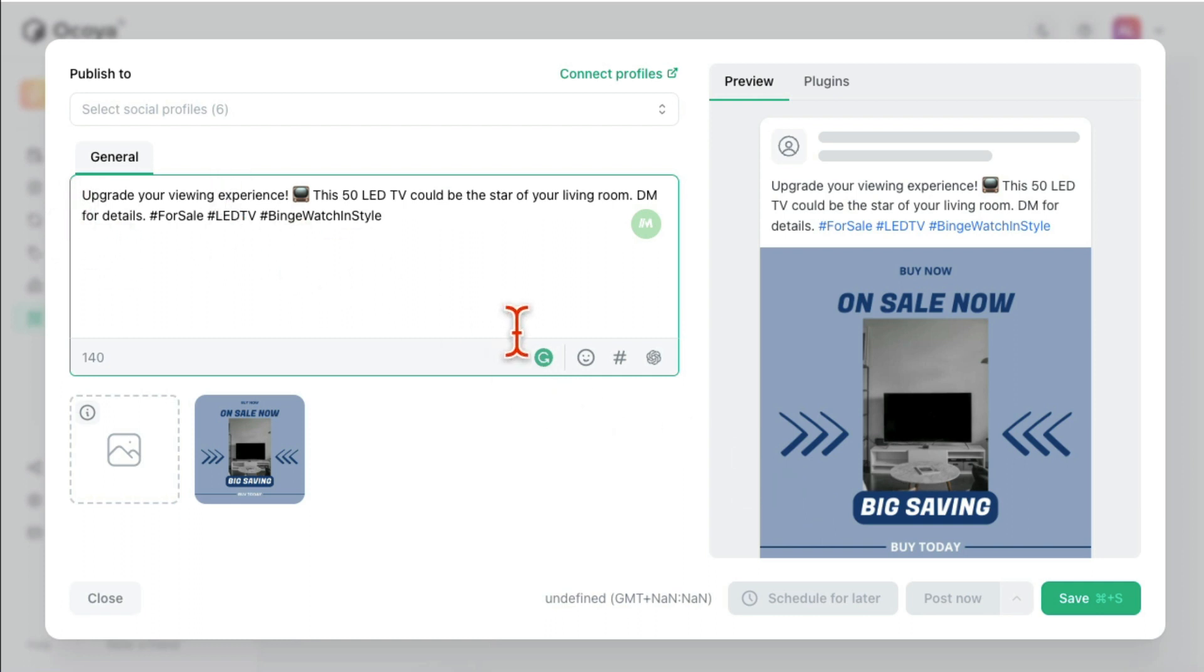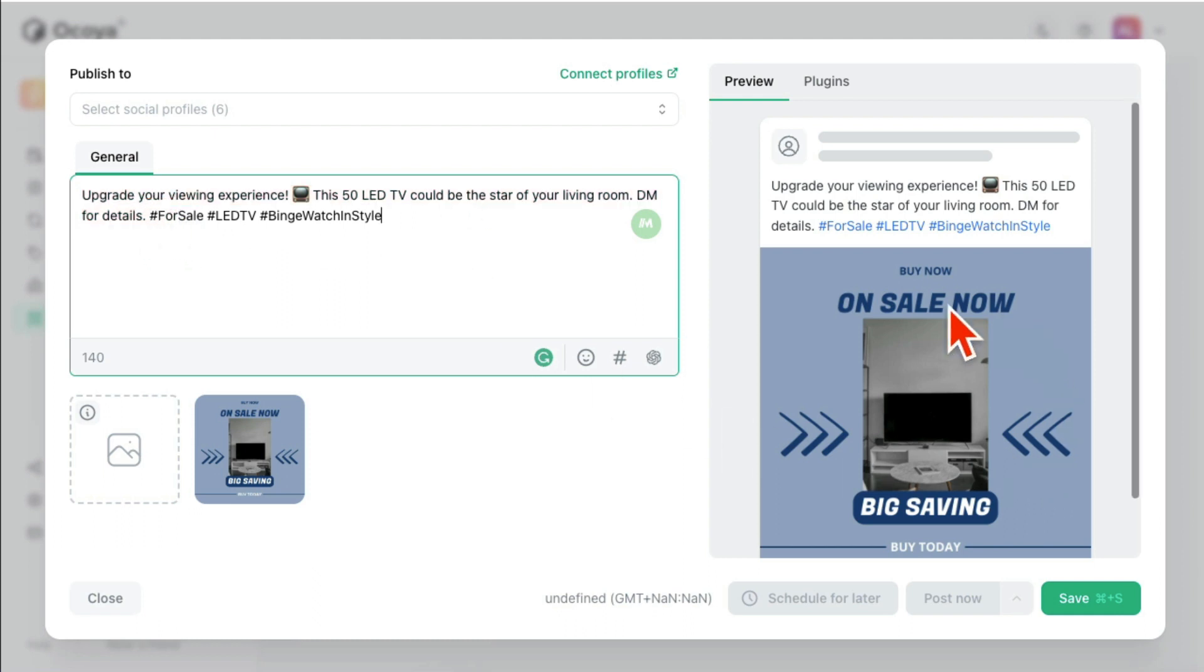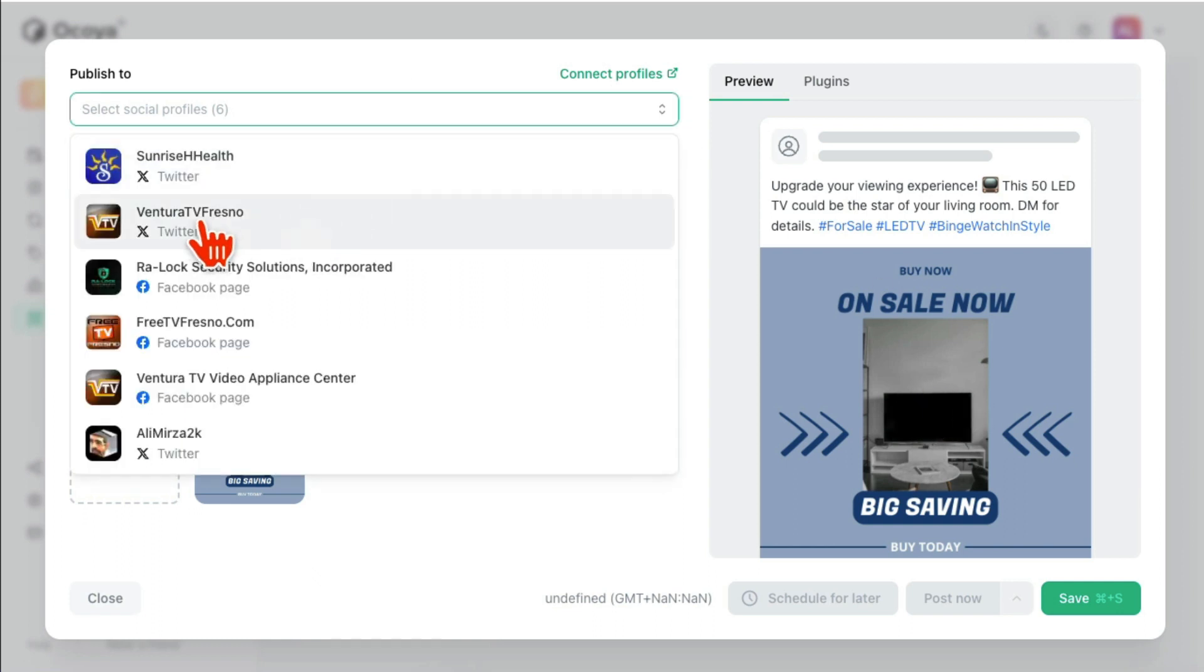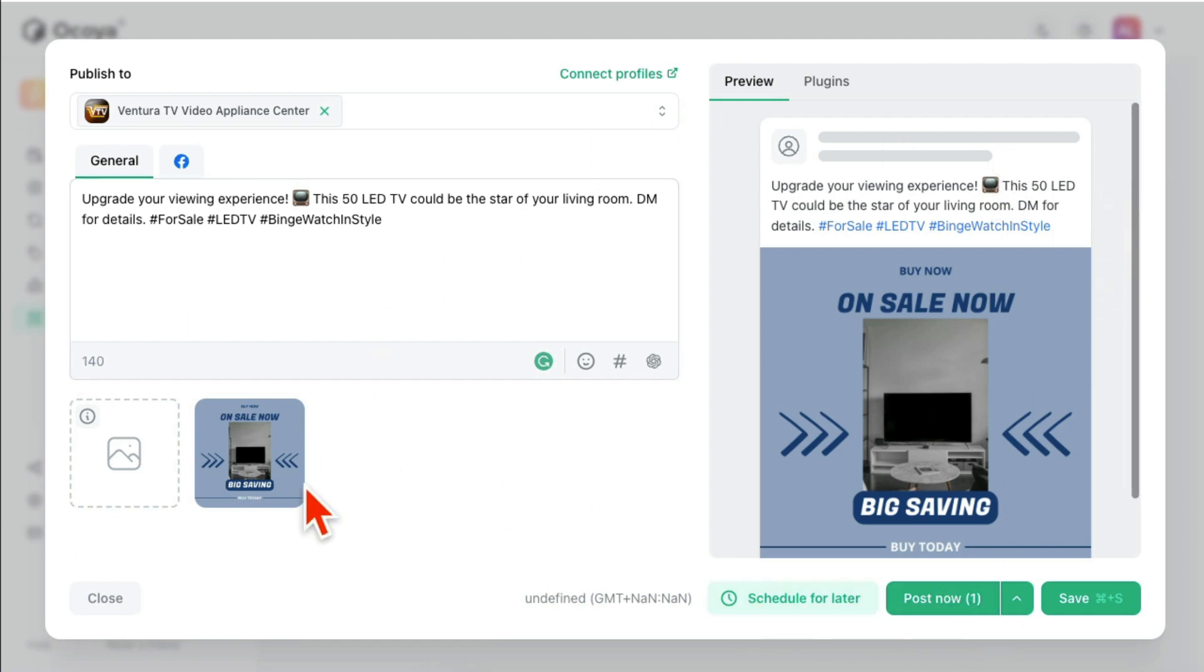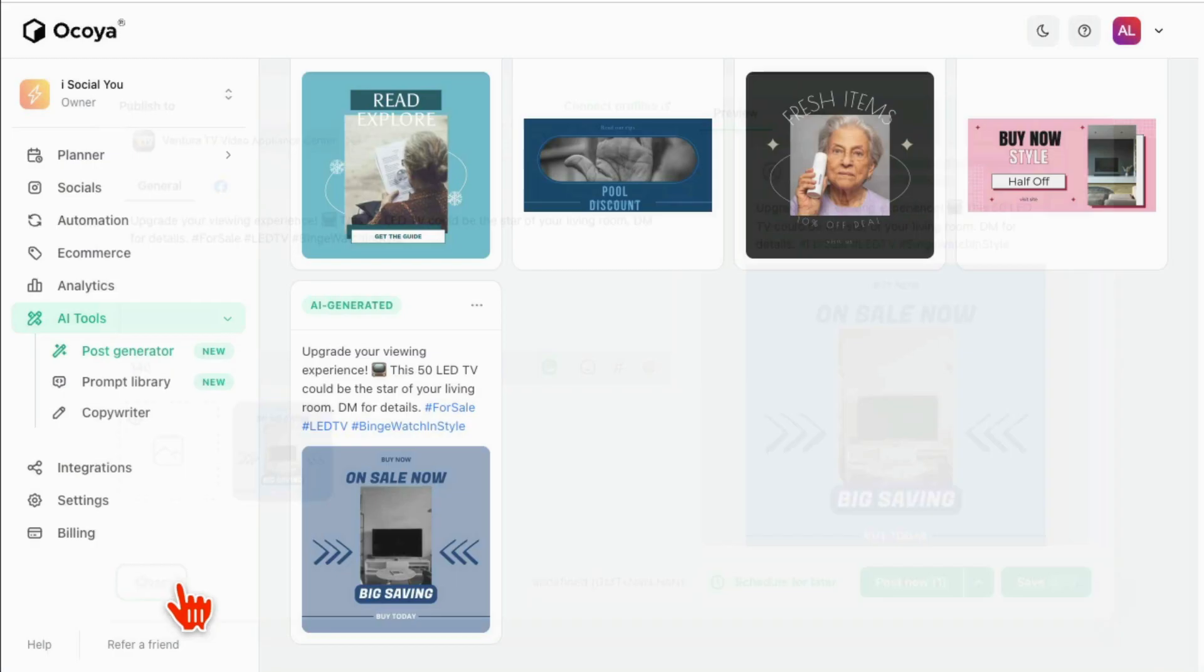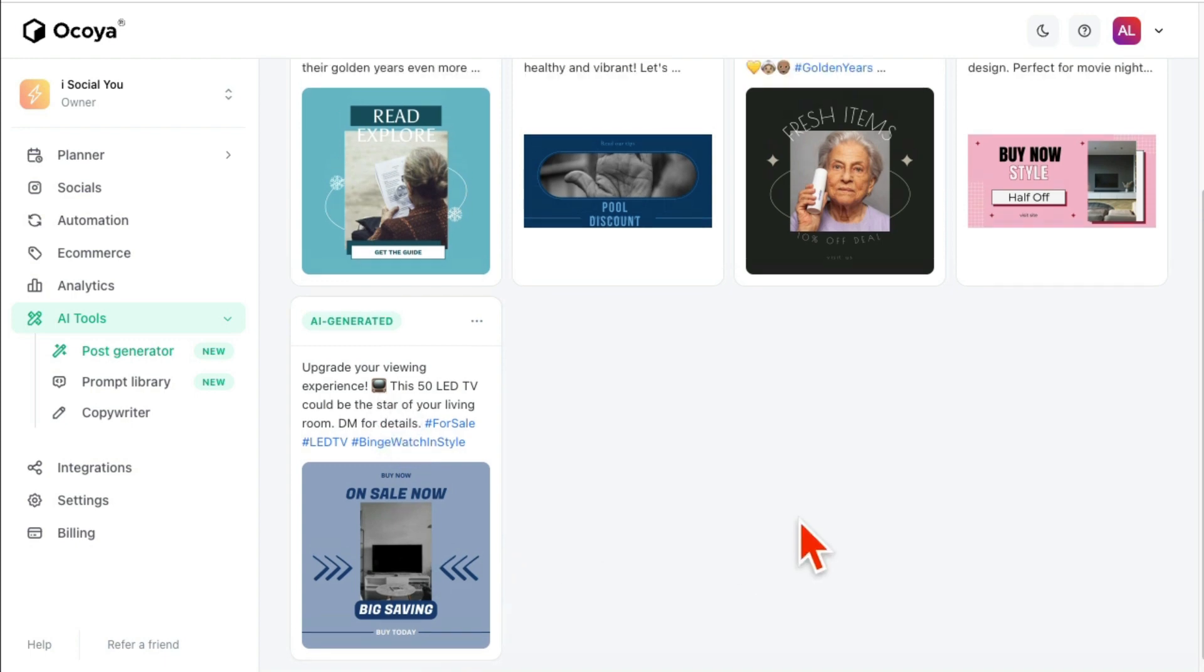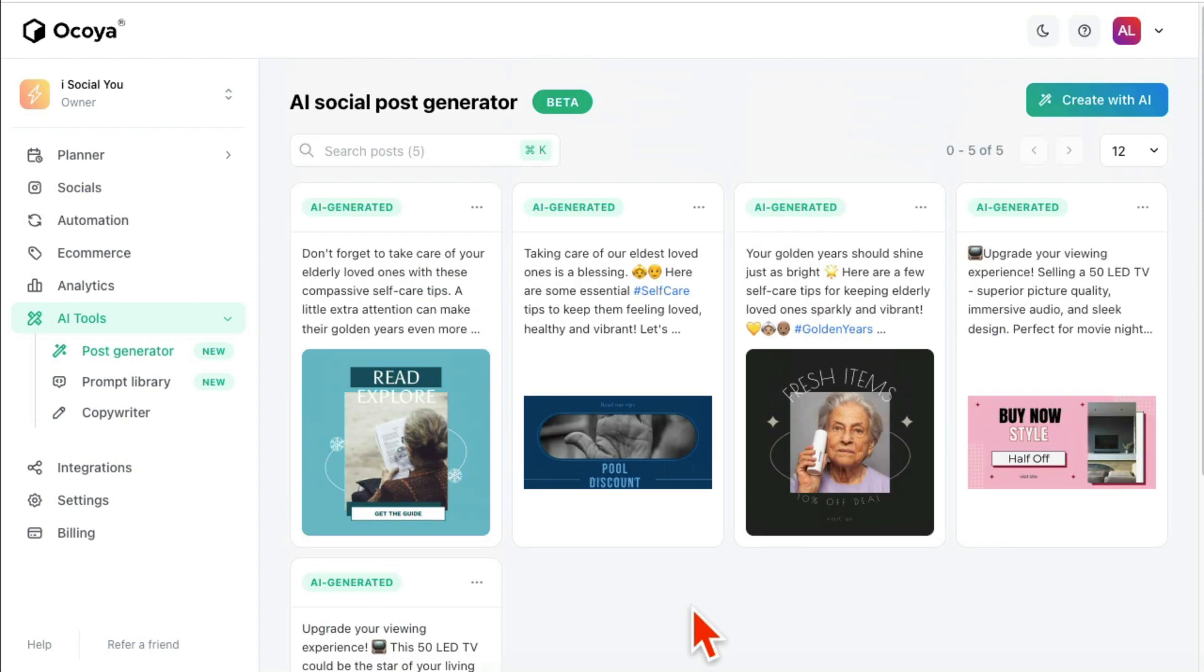My prompt or my instruction was 'hey we'll have 50 inch LED TV for sale,' so it came up with this text, it came up with the hashtag, it also came up with the design. I did not design this, AI designed this for me. And now I can just select which channel I want to post it on and I can schedule it or I can post it. So you see how cool this is? AI will write the copy, AI will do the design, and then you can just simply schedule it on your social media profile.